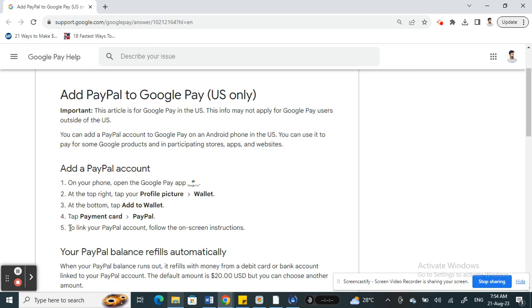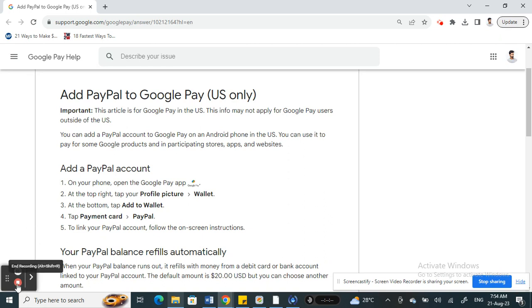You just need to log into your PayPal account and then complete the linking process. That's how you add your PayPal to Google Pay. Please note that this only works in the US, so users outside the US won't be able to access this feature yet. Just keep that in mind. Hope this information is helpful. I will see you all in another video, thank you.